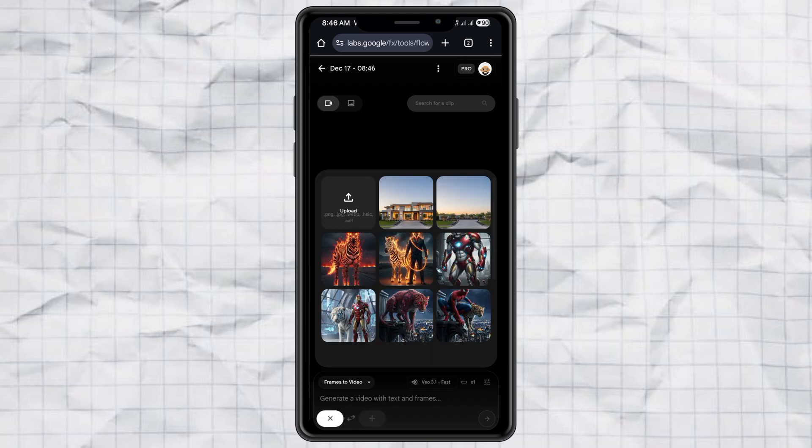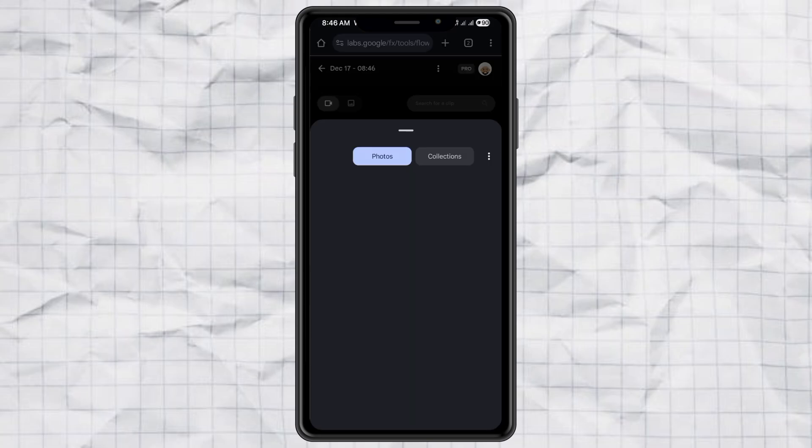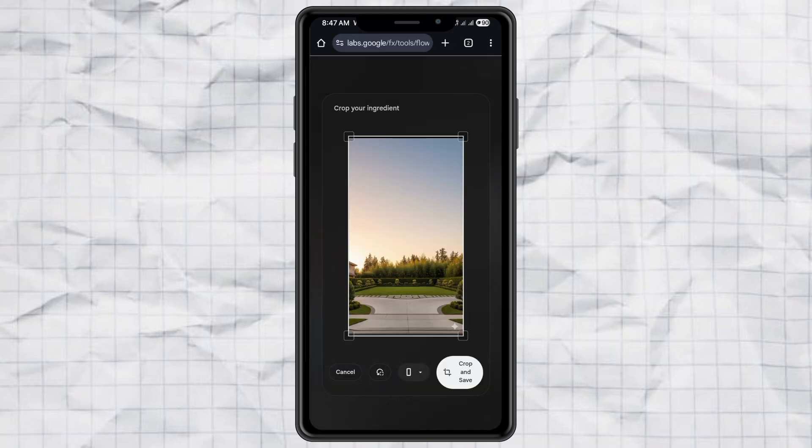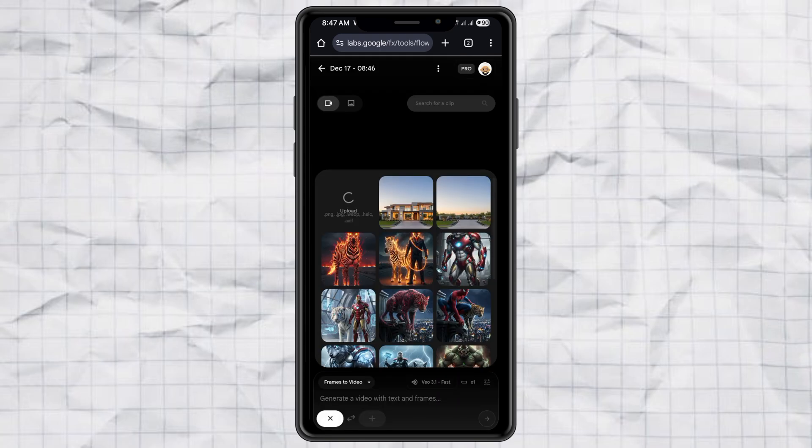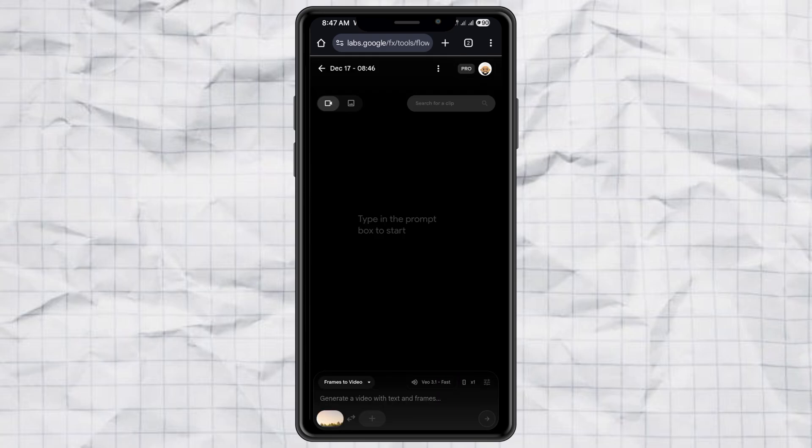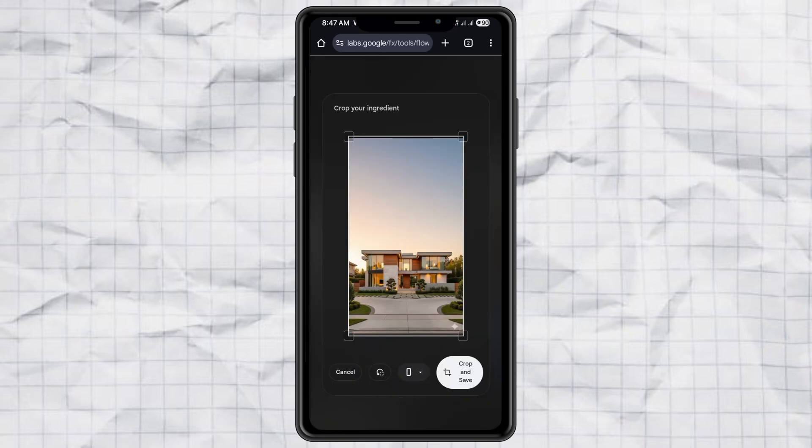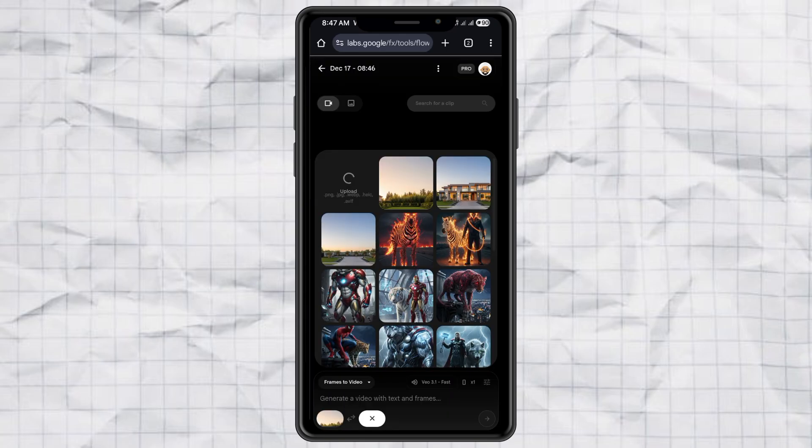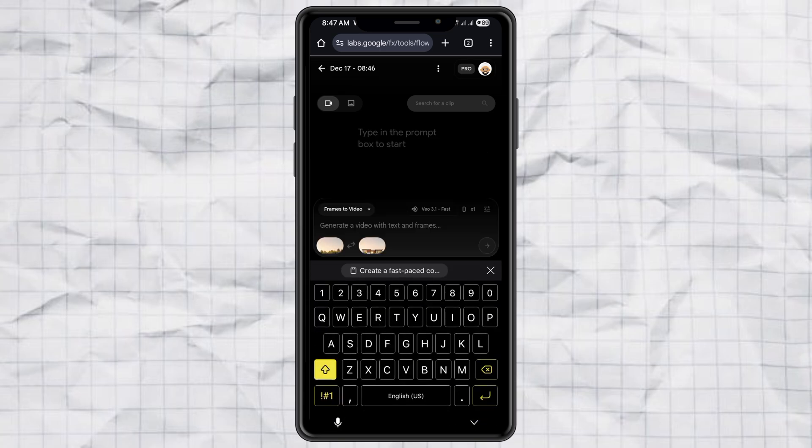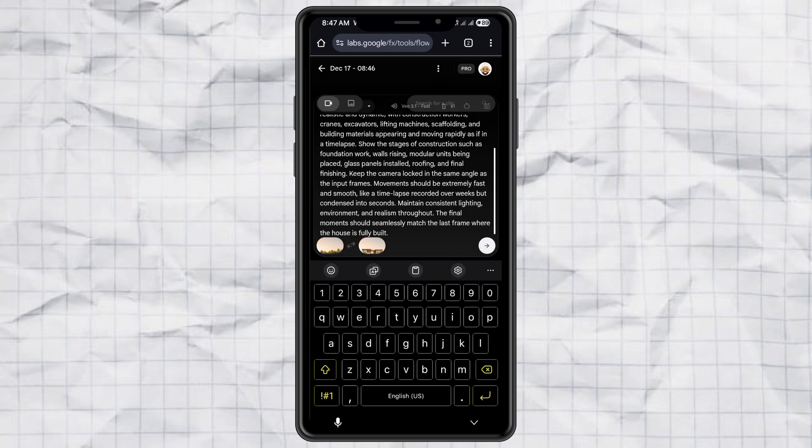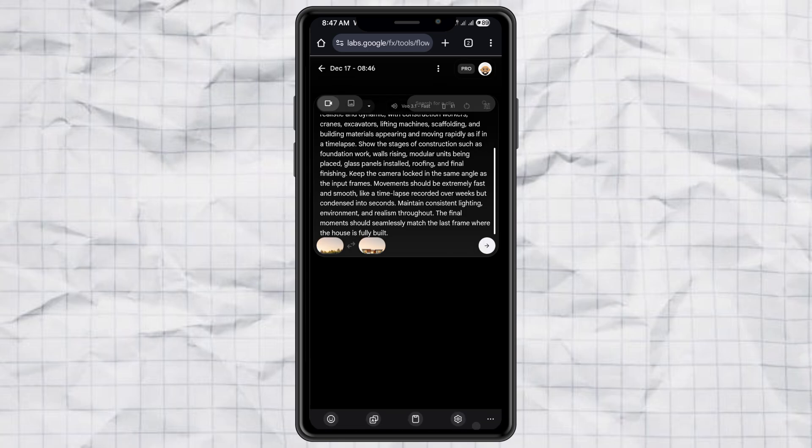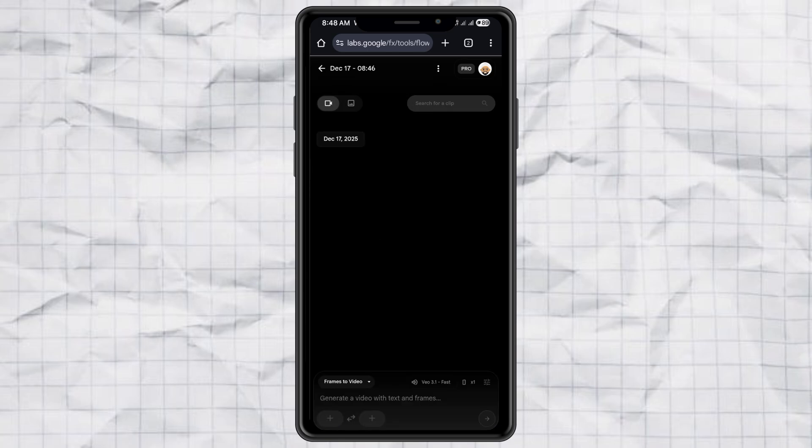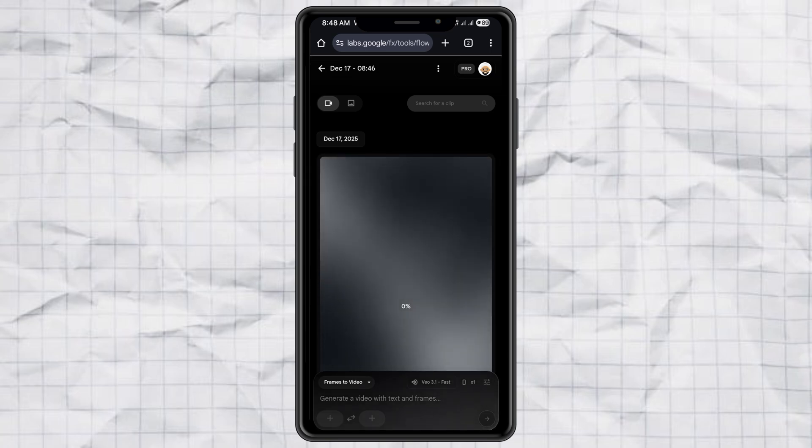Upload the empty land image as the first frame. Upload the finished building image as the last frame. Paste the prompt. Hit send. And let the AI do its magic. Wait a moment.